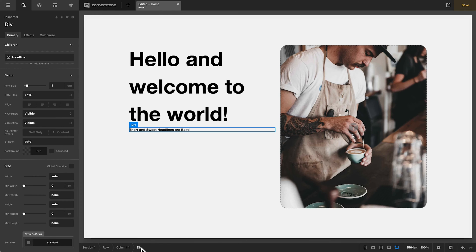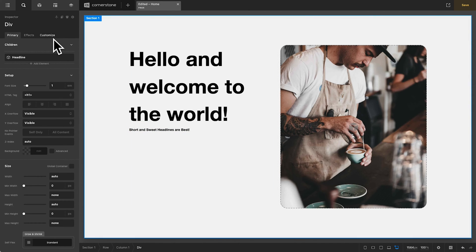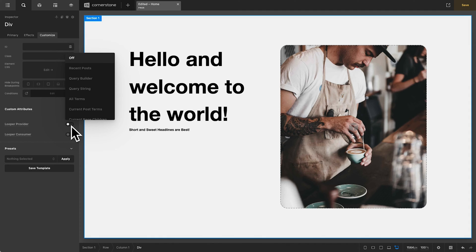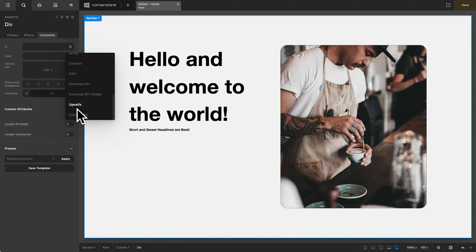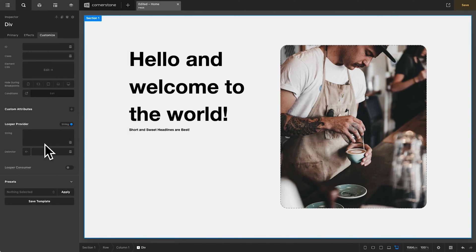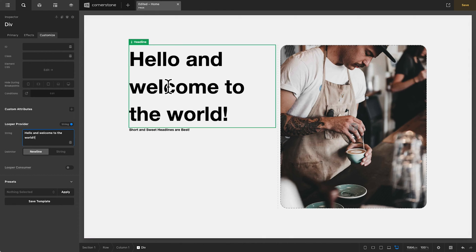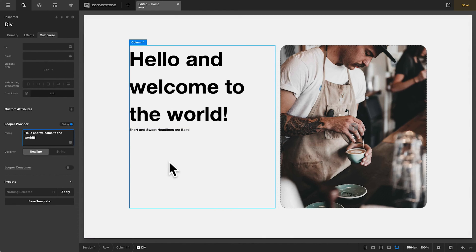Now, let's jump back to our main div, go into customize and come down to our looper provider. And now you might be saying to yourself, but Josh, I don't need a looper here. I just want to write a headline. Well, that's great. That's what we're about to do. Let's go ahead and scroll down to our string provider. And right here in the string, you'll notice that we can begin typing. So let's type hello and welcome to the world. And we'll do two exclamation points just so we can tell that this one is different from the one above it.